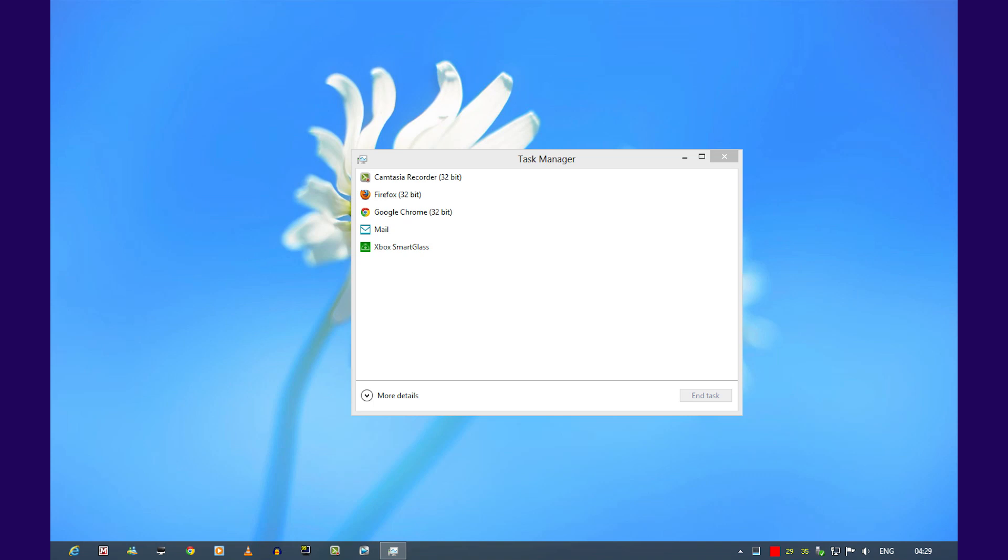When you first run the task manager in Windows 8, you'll be met with this view. If you want a more advanced view, just click on more details.